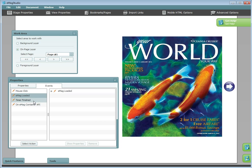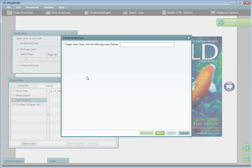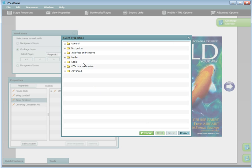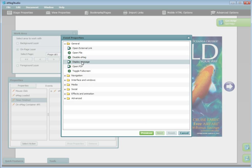Now, choose timer finished. Type the timer name that you just created. Under general, choose display message.